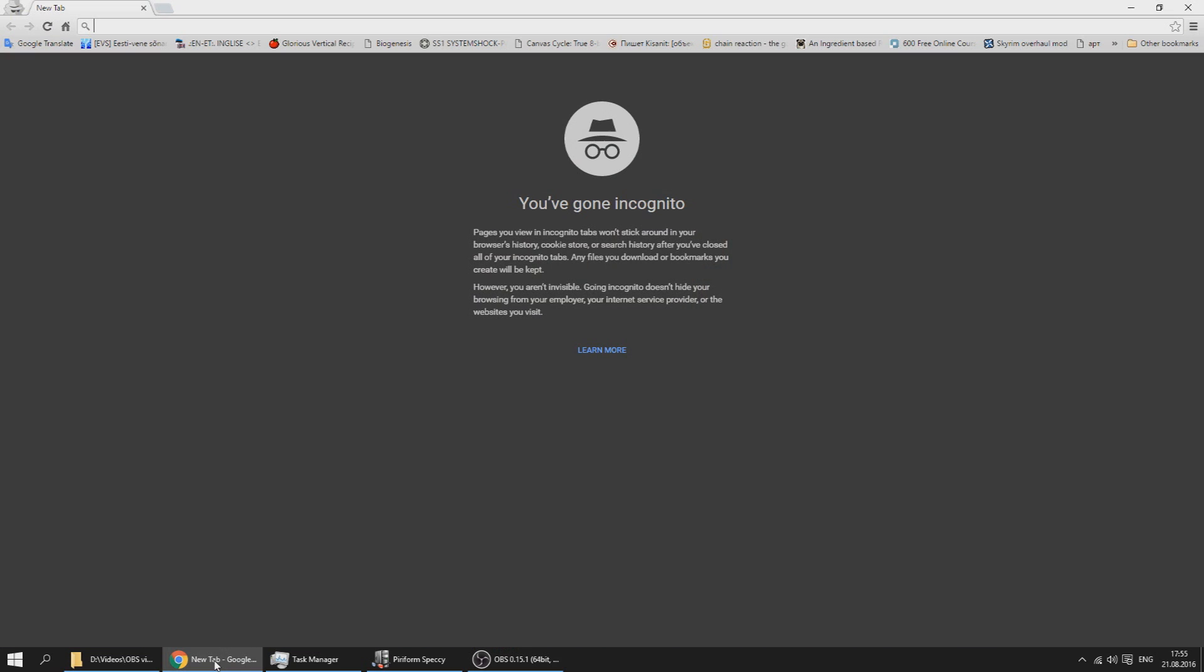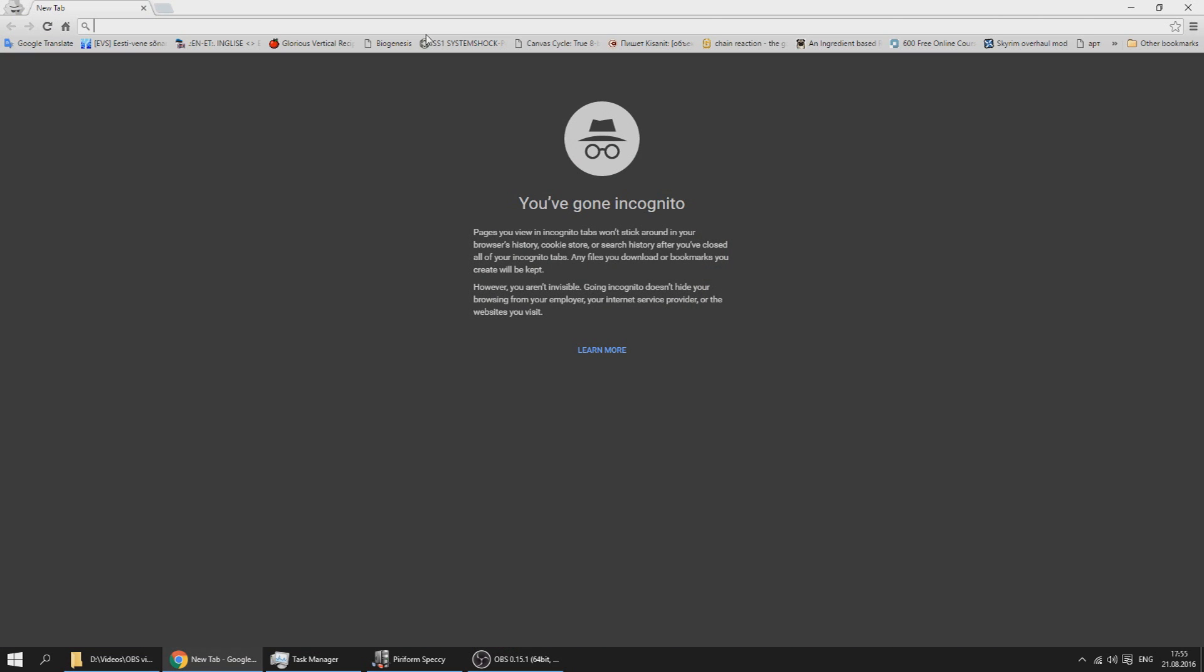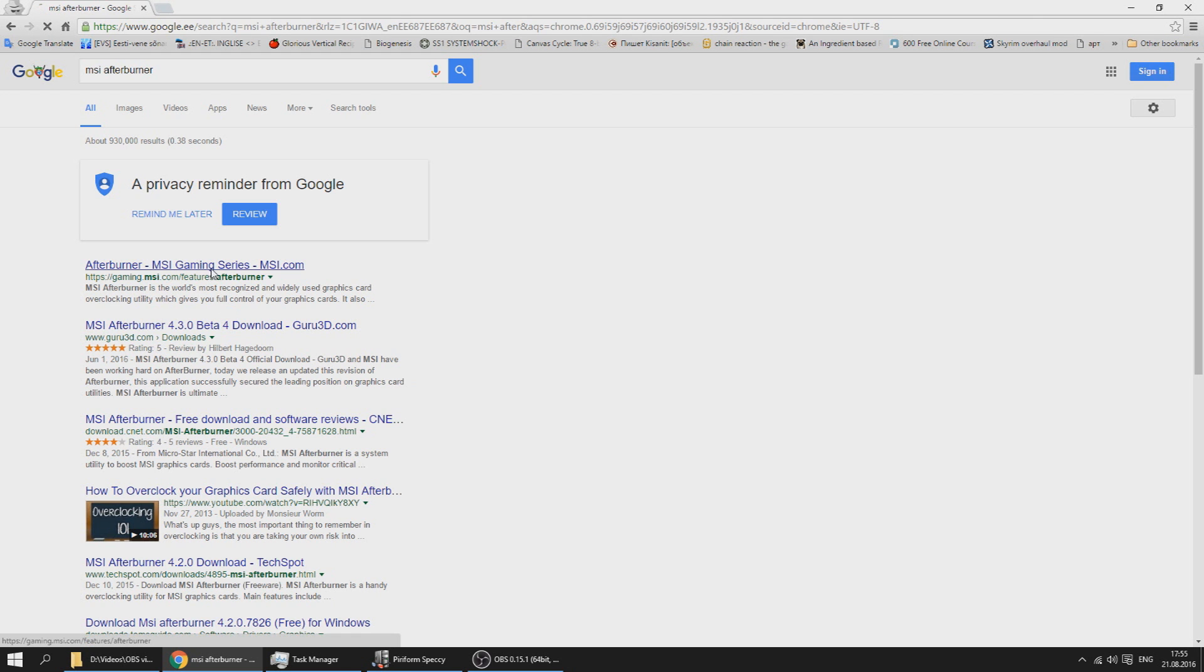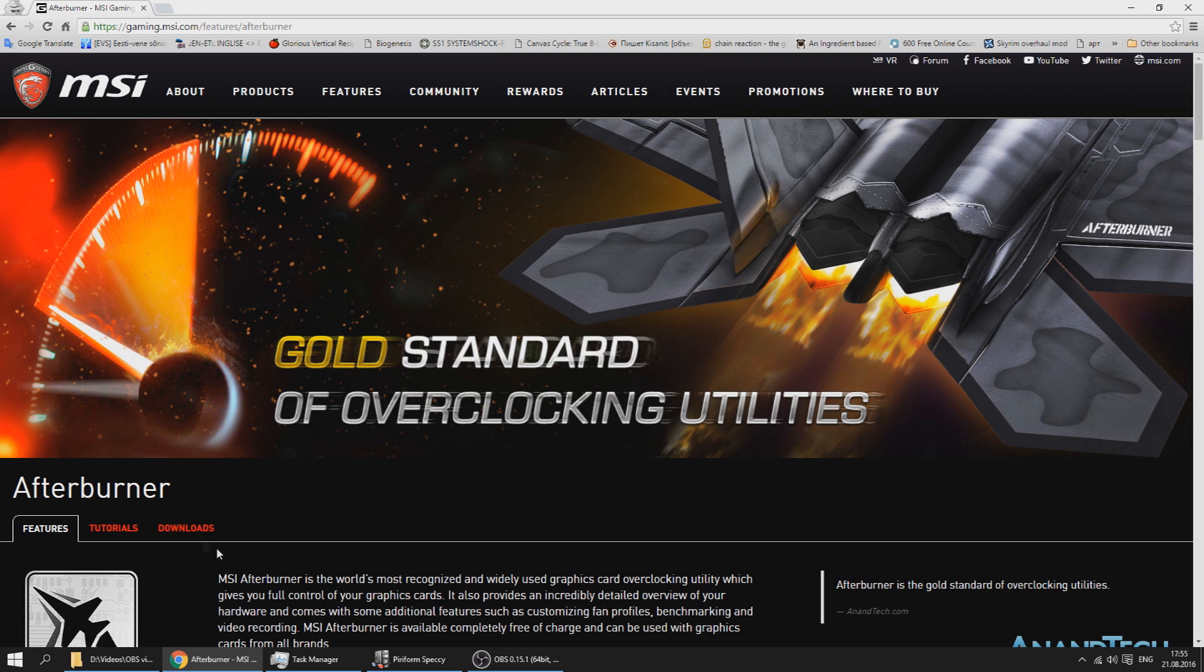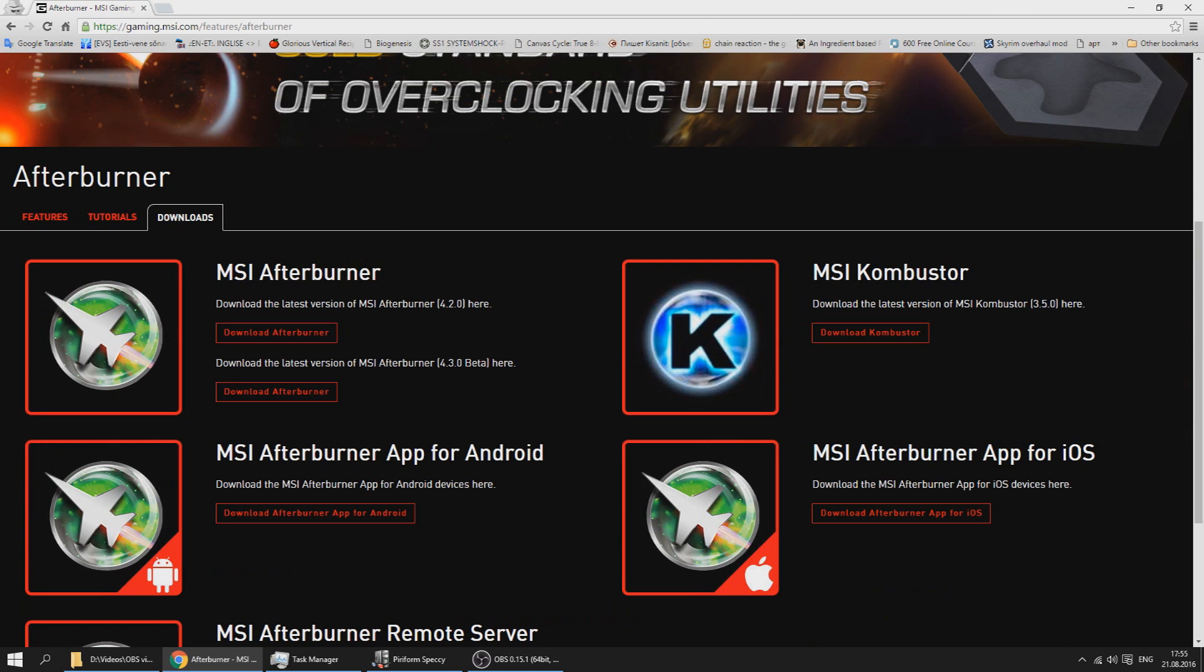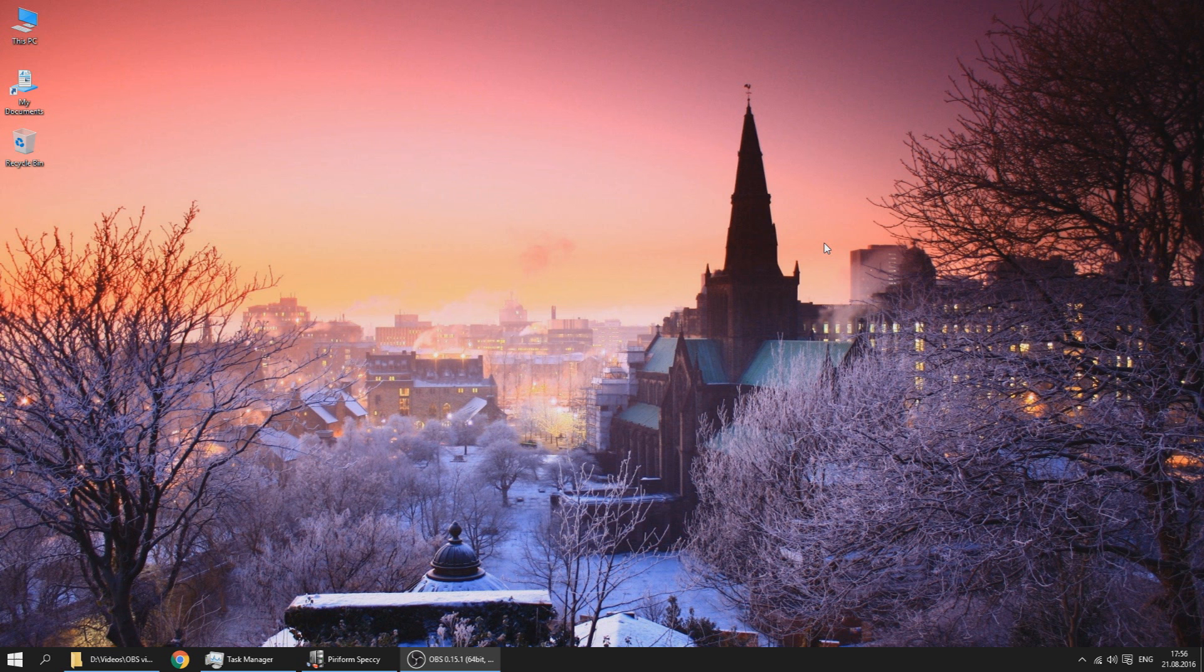To make a custom fan curve we'll be using MSI Afterburner. Just type MSI Afterburner into Google, go to the first link, go to downloads and download MSI Afterburner.